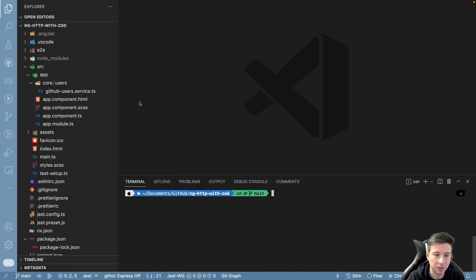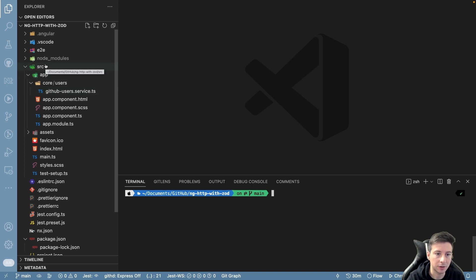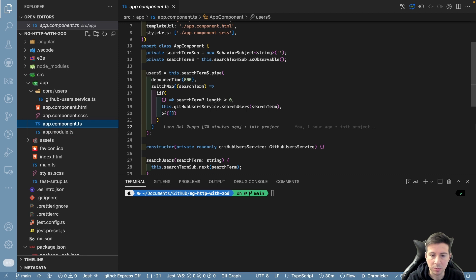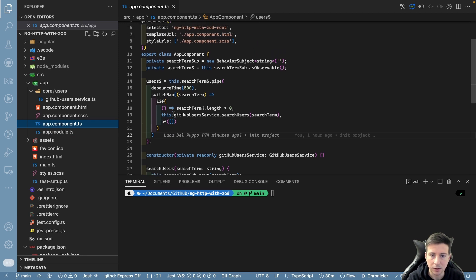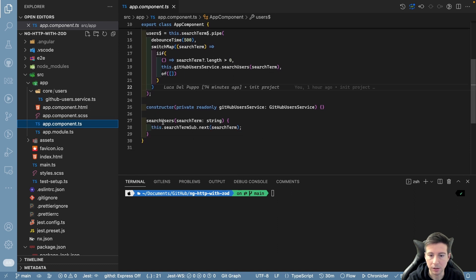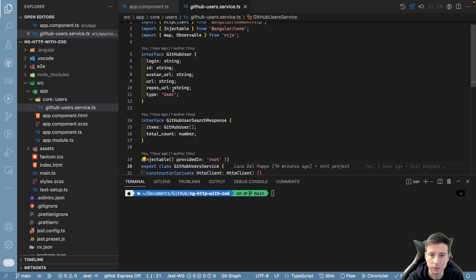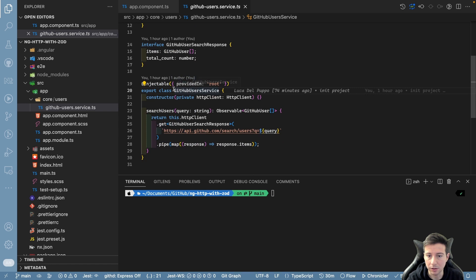A quick look at the application. It's very simple. There is a src folder with the app module and a single app component with the business logic for this example. There is an input and a GitHub user service where you can find the HTTP method to provide the request. There are two interfaces in this service — a very common Angular project if you are familiar with it.